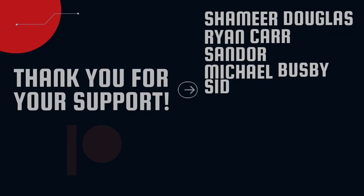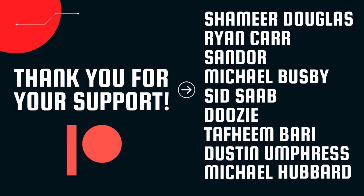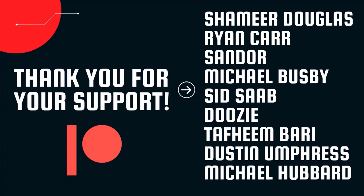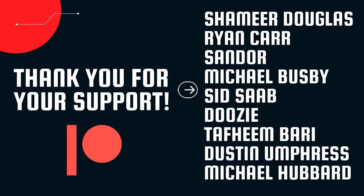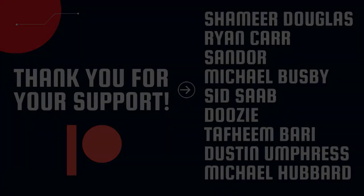A huge thank you to all of our Patreons. Your support is greatly appreciated. And this is a formal thank you. So thank you, Shamir Douglas, Ryan Carr, Sandor, Michael Busby, Sid Saab, Doozy, Tafim Bari, Dustin Umpress, and Michael Hubbard. Your support is greatly appreciated. And you keep us making even more high quality content for you guys. So thank you.